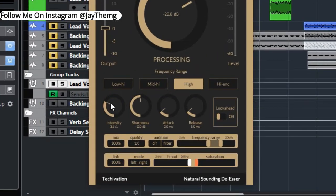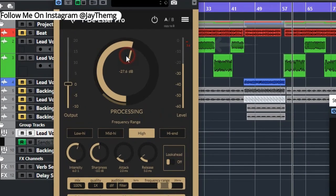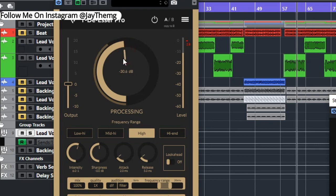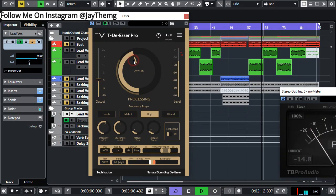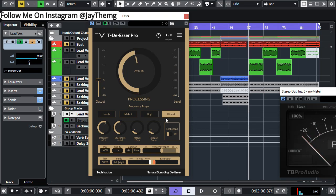So I'll set my intensity to somewhere around 6 to 1. I'll be pushing my knob right here until I see some reduction. All right, so that amount of reduction is okay for me.